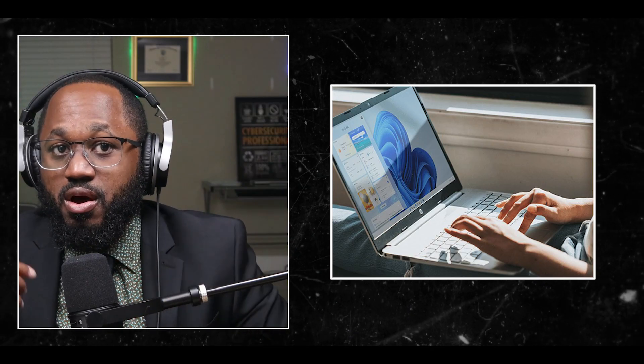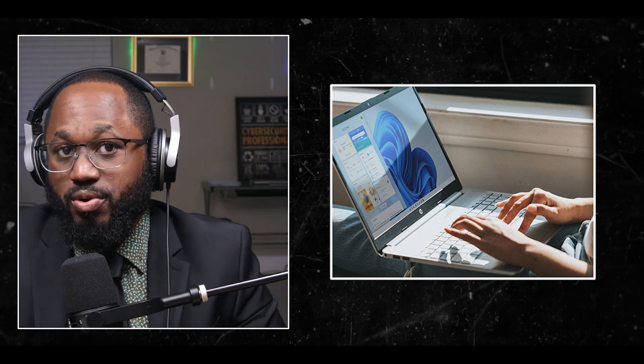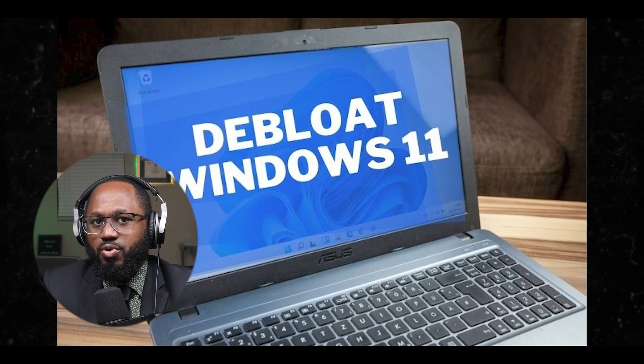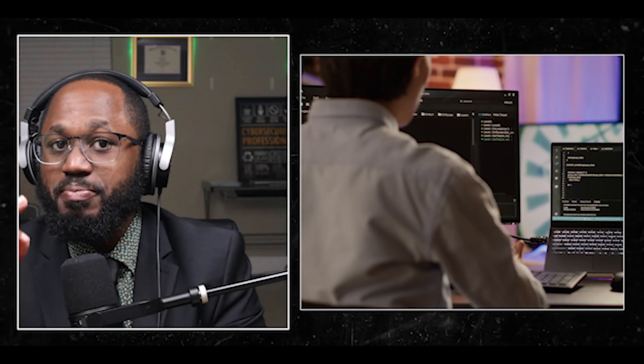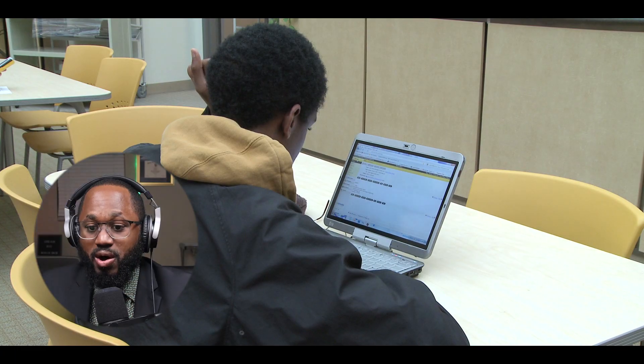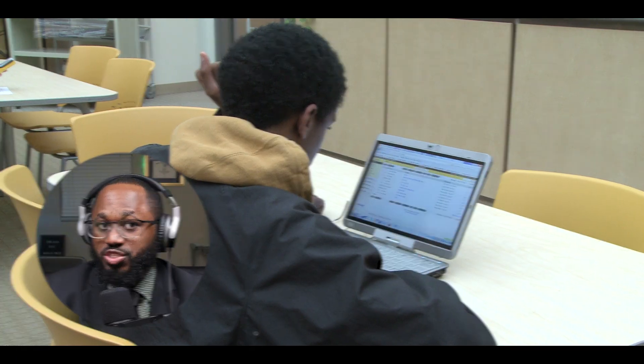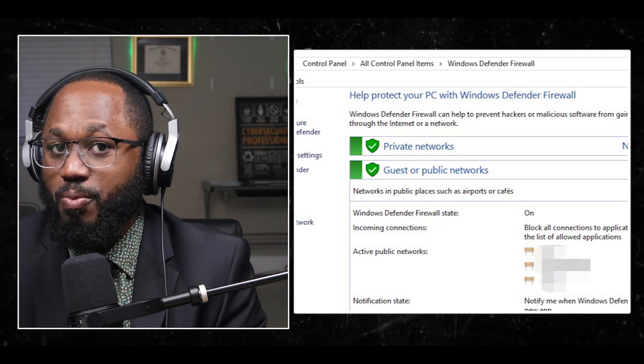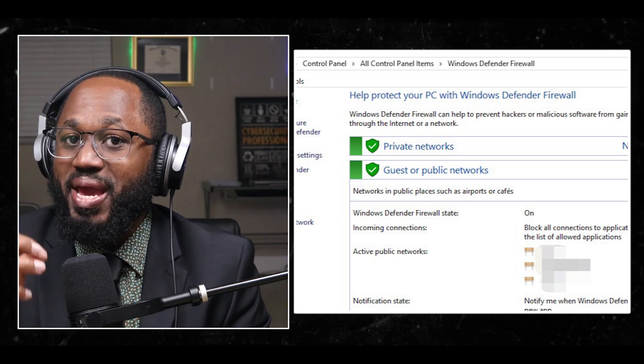Let's talk about specific firewall settings you should adjust after de-bloating Windows 11. After de-bloating, it's important to ensure your firewall settings are properly configured to maintain system integrity. Number one, verify Windows Firewall is enabled: open Windows Security, go to Firewall and Network Protection, and ensure that domain network, private network, and public network are all turned on.